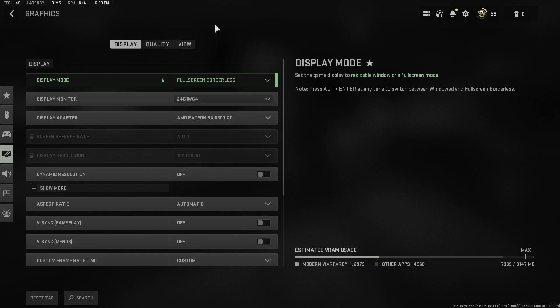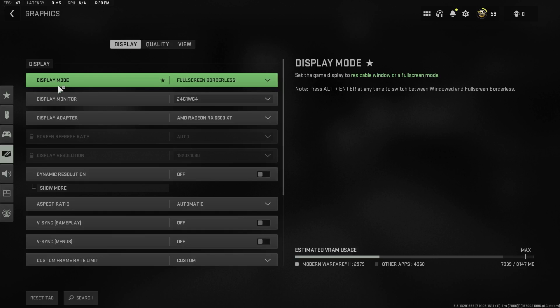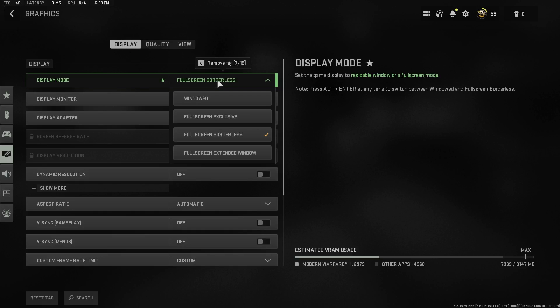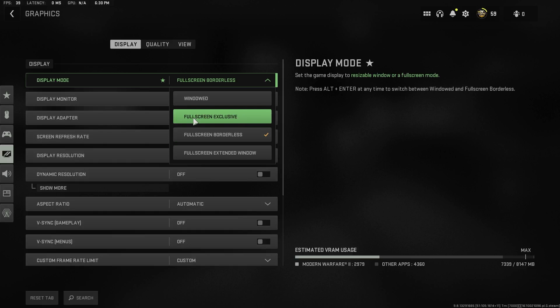So another thing that might be fixing your problems is actually changing your display mode. So go onto display and then on display mode, you want to set this to full screen borderless or full screen exclusive. It doesn't really matter which one.